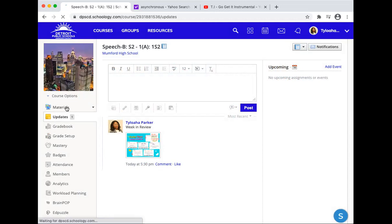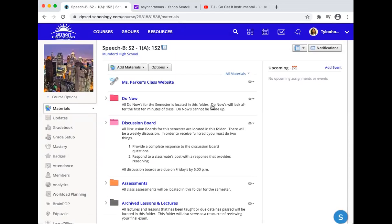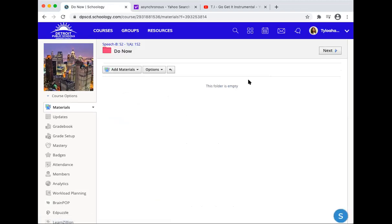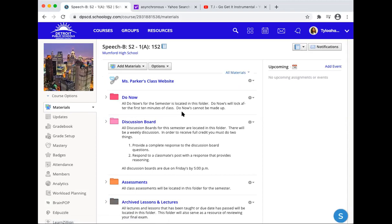Going to materials — I have already started formatting this for you. Here is the link to my website, the same one that we saw on Teams, and we will explore that in a moment. Here is your do now. All do nows for the semester are located in this folder. Do nows will lock after the first 10 minutes of class, and do nows cannot be made up. Simply to access your do now, you will click on the folder and the do now will appear. You are responsible for going to the do now folder. You have only 10 minutes to complete your do now and submit it.